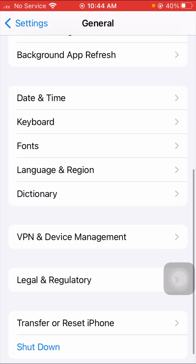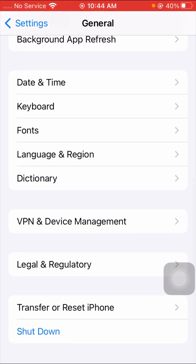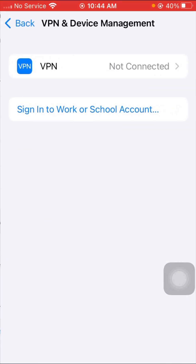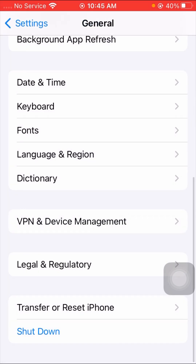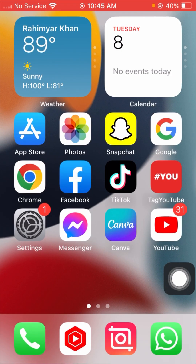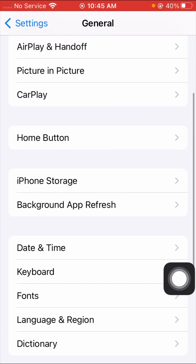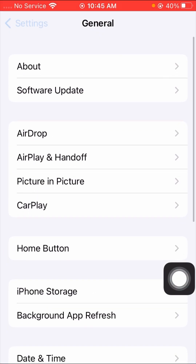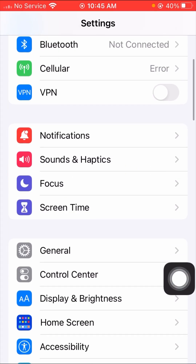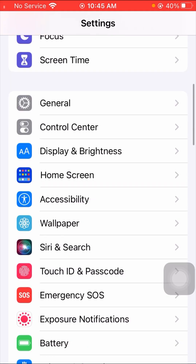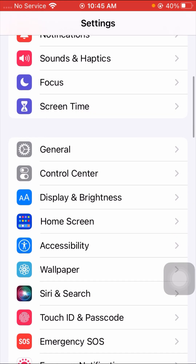Scroll down and you'll see VPN & Device Management options. If you have a VPN downloaded and connected, you have to disconnect your VPN under Device Management. Then go back to the home screen and check if your problem has been fixed.